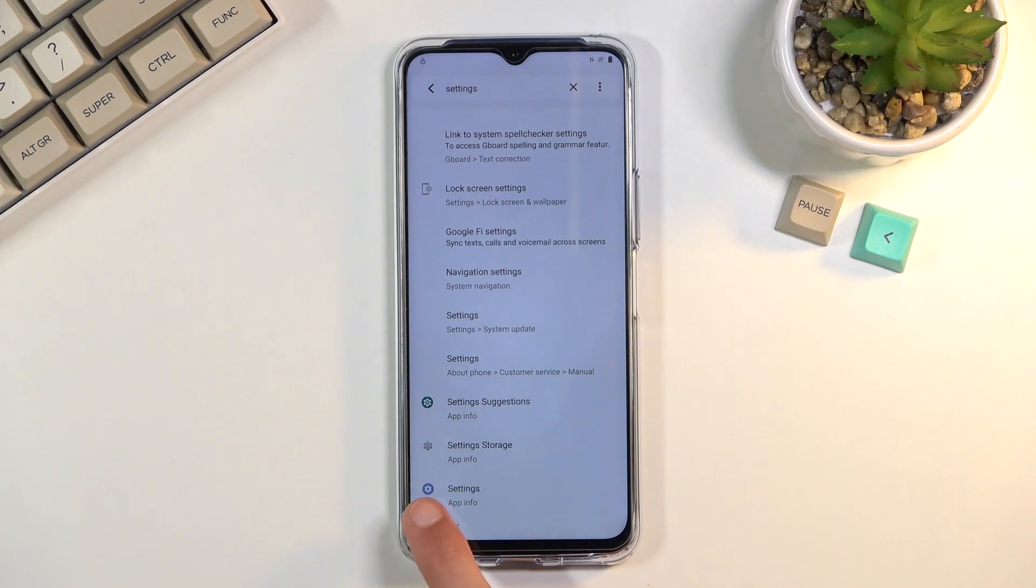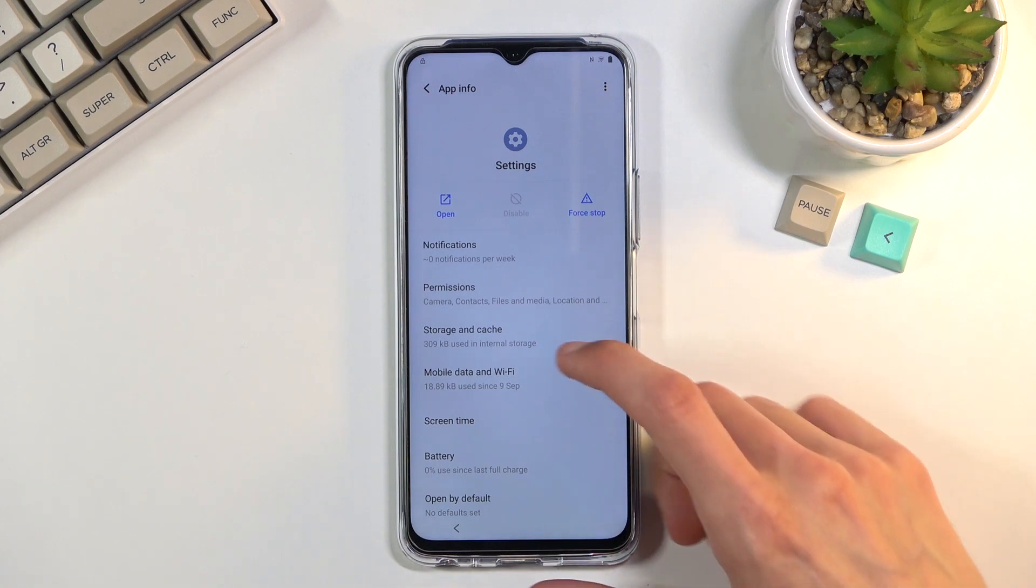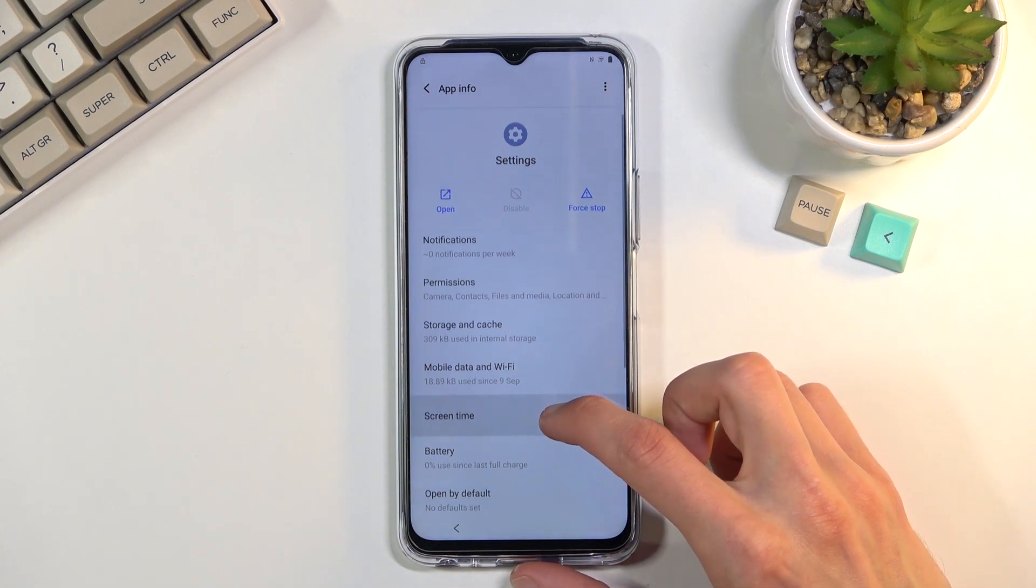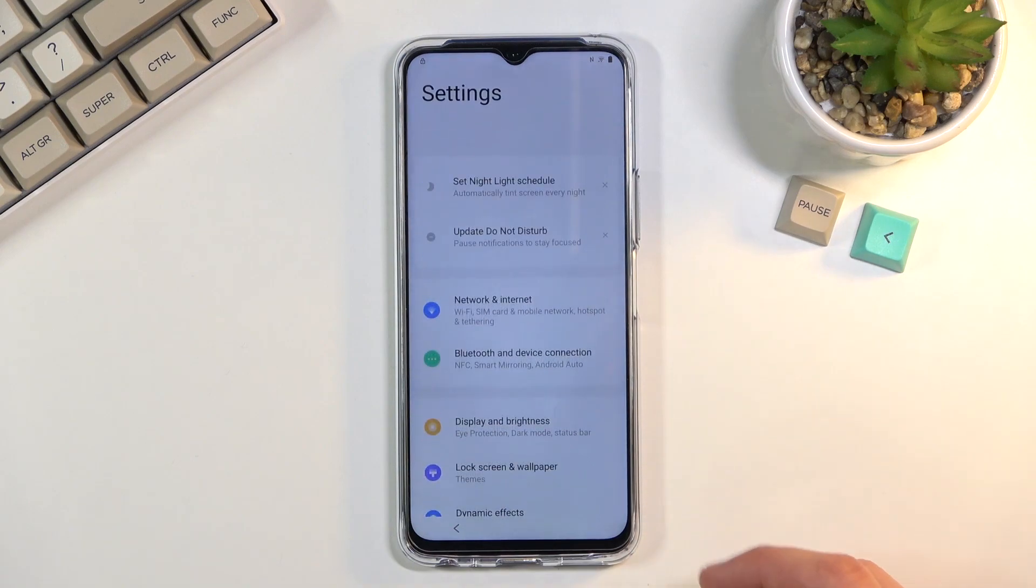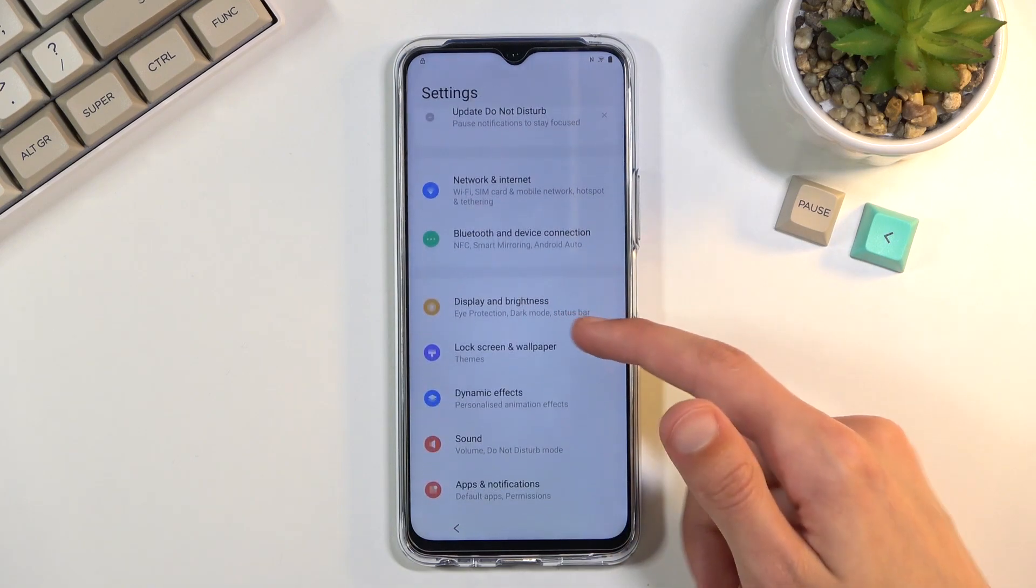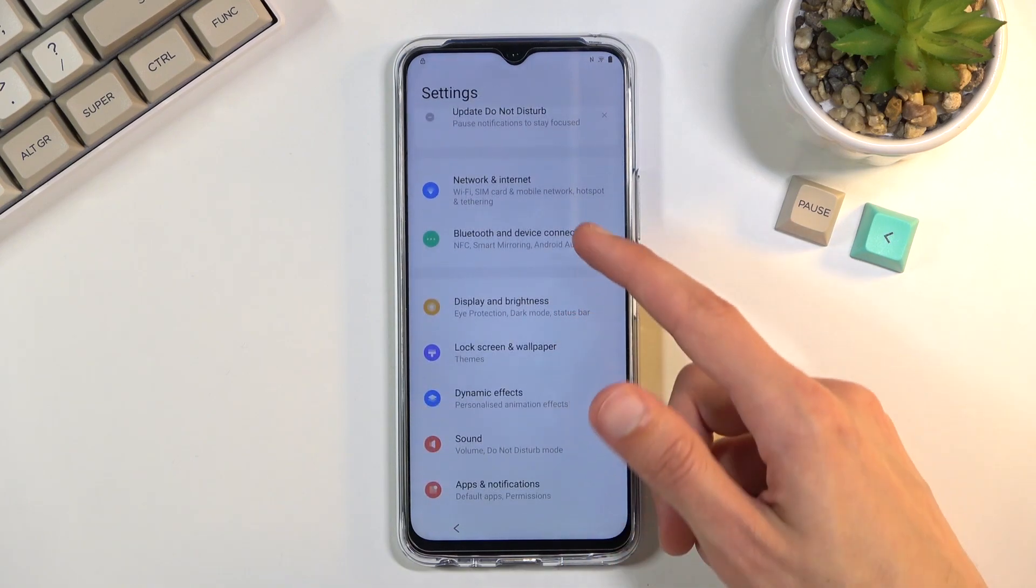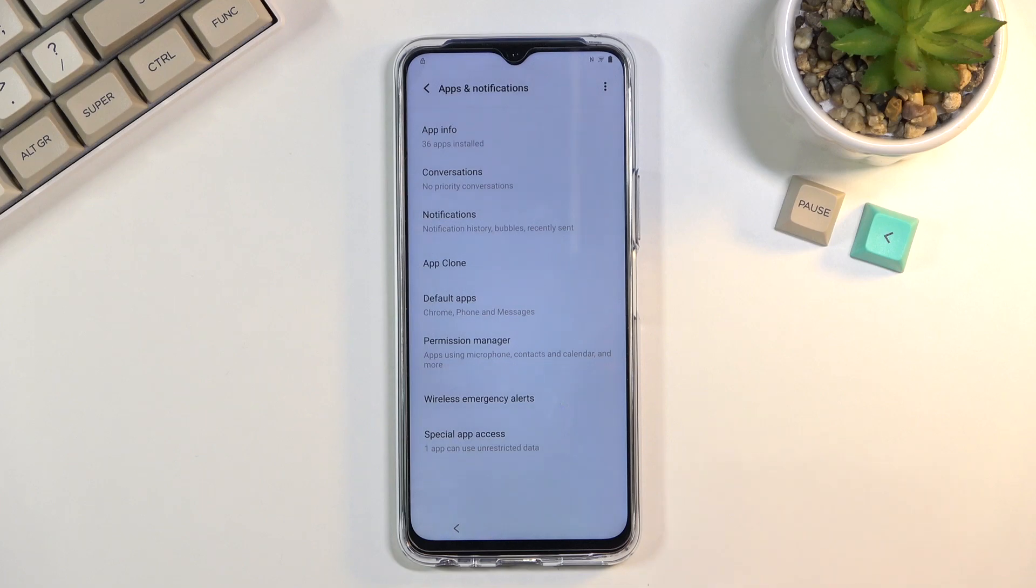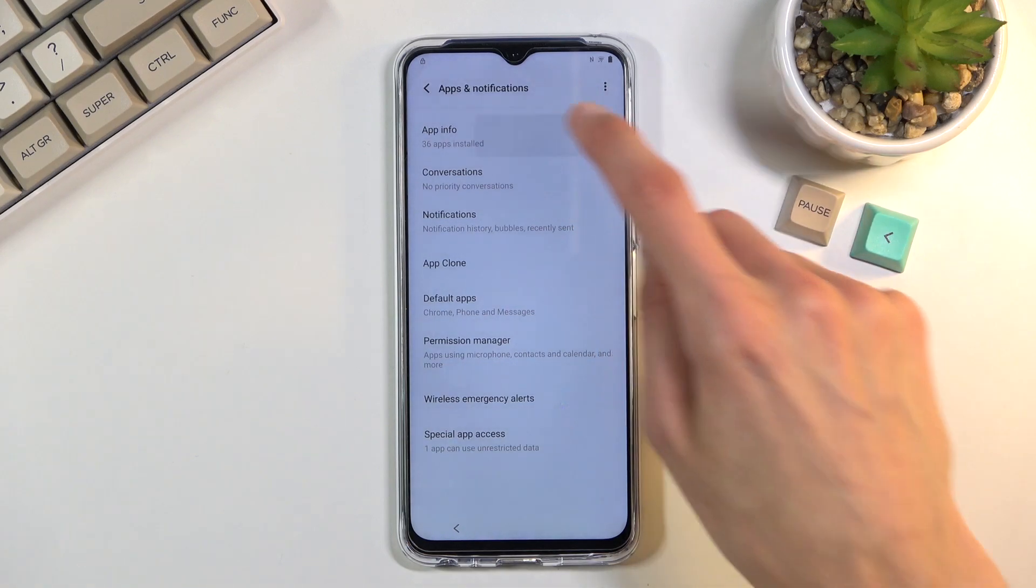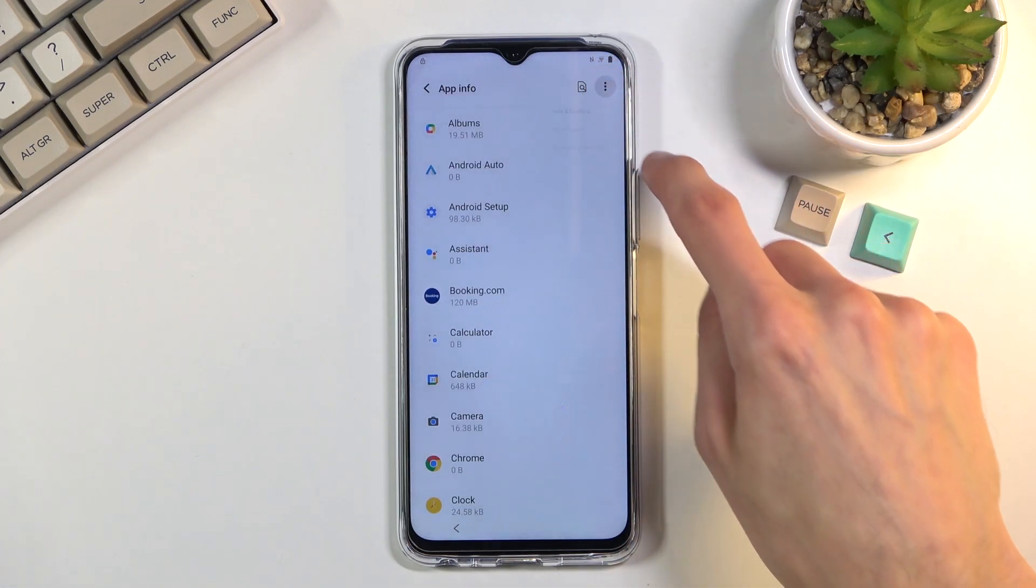So the last one you can see there's the icon for settings. You want to click on it and from here once you click on it I'm going to select open. I'm going to scroll down to apps and notifications, app info, tap on the three dots.